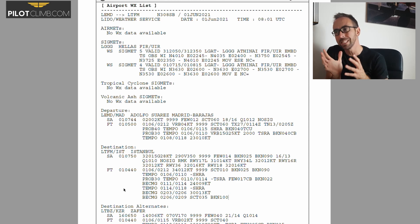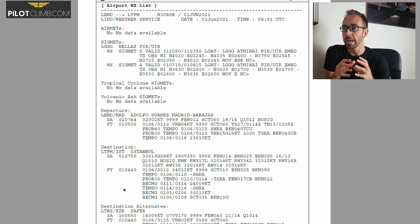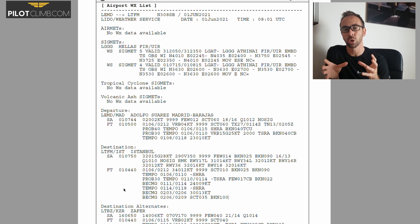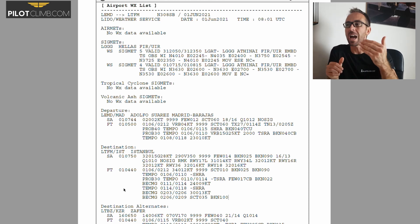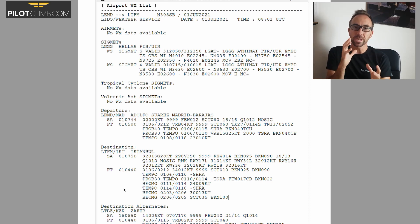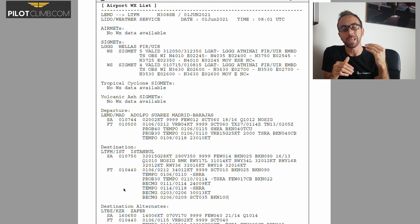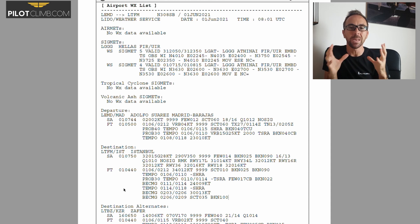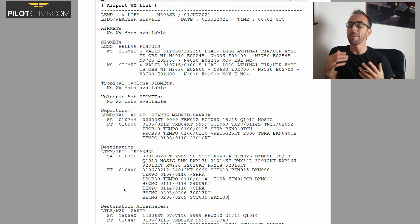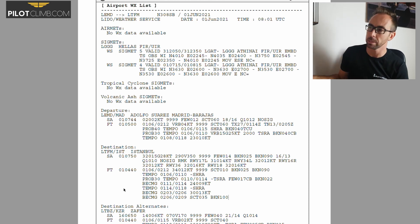The METAR is normally, 90% of the time, issued every half an hour. Every half an hour they do a weather observation at the airport and issue a new METAR. If the weather changes very rapidly between one METAR and another, you're going to have a SPECI. The SPECI is basically a METAR that indicates there has been a big change within that half hour. Some airports still issue METARs every hour, but normally it's every half an hour.